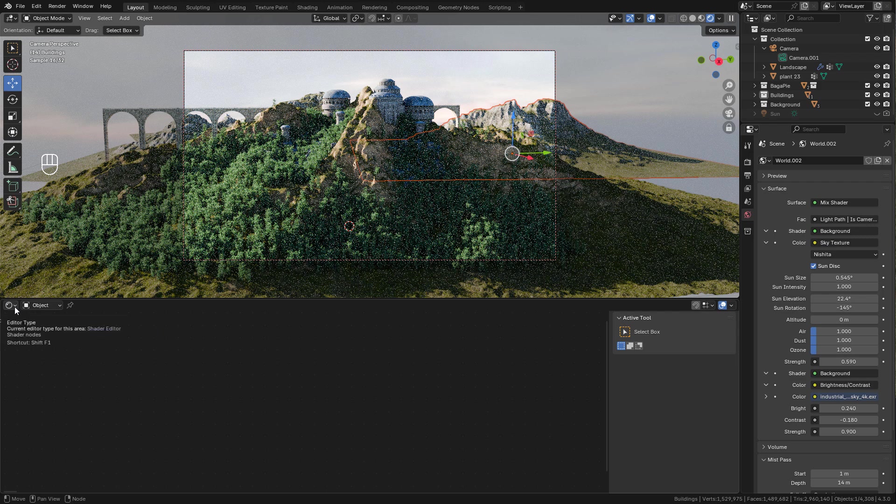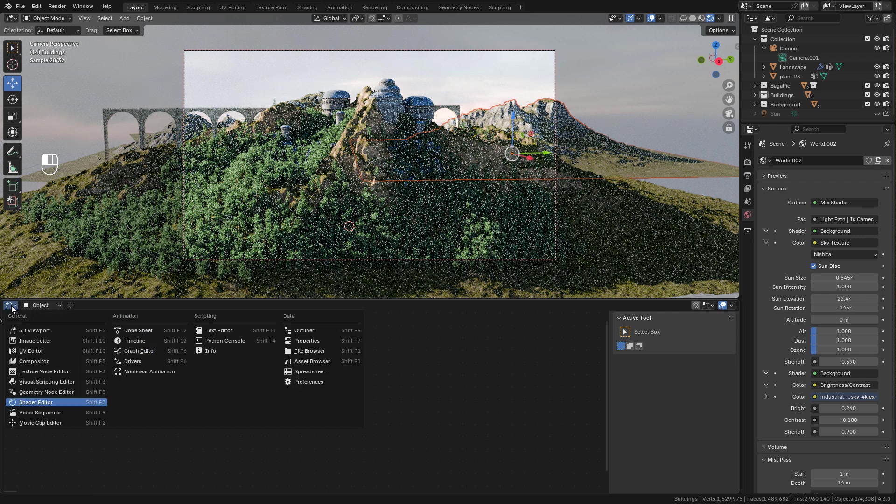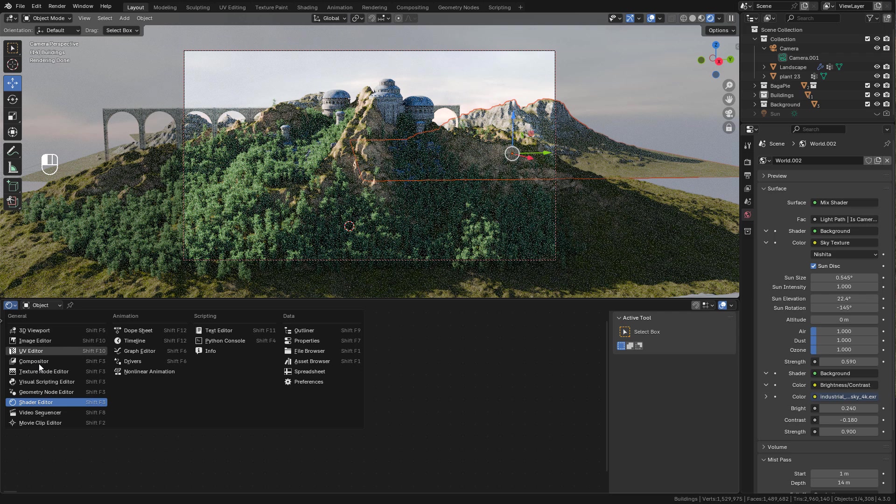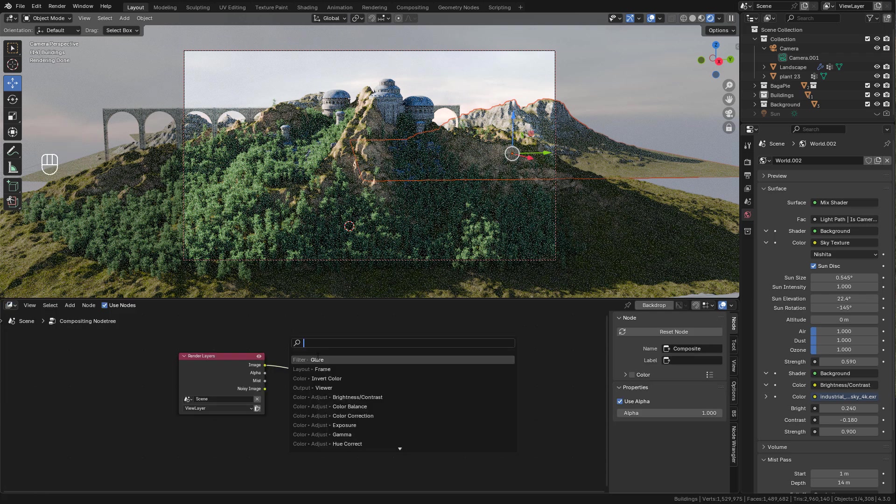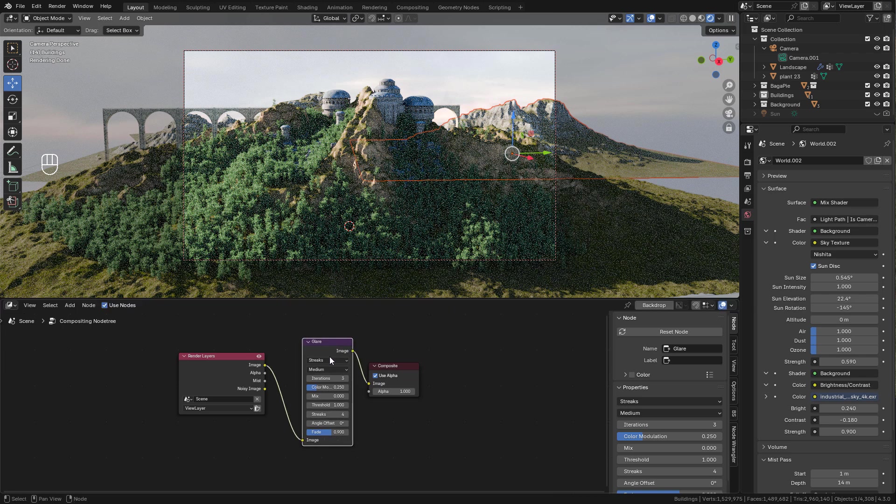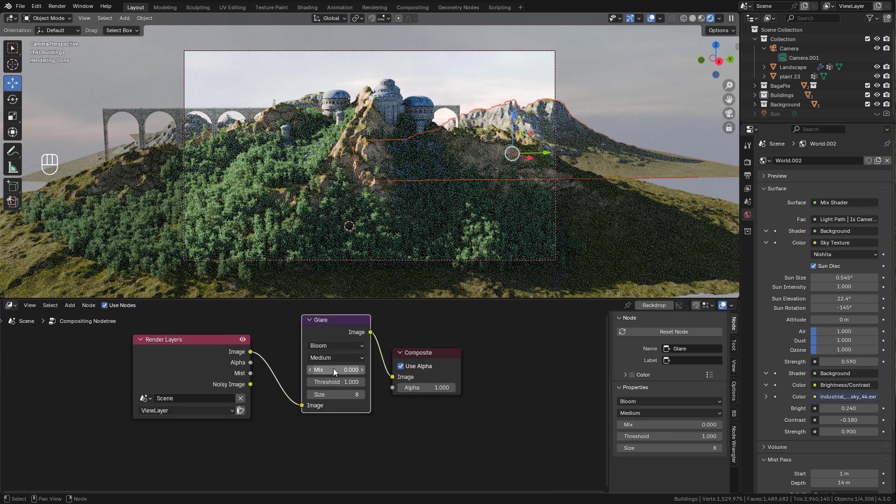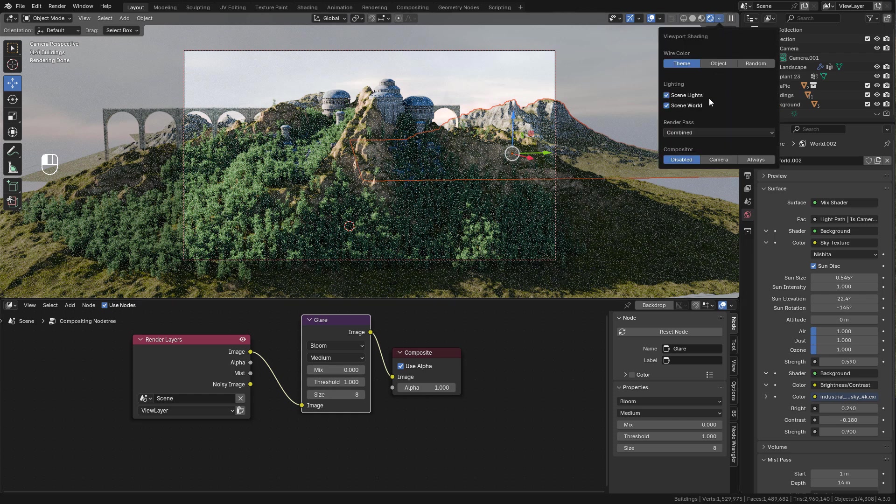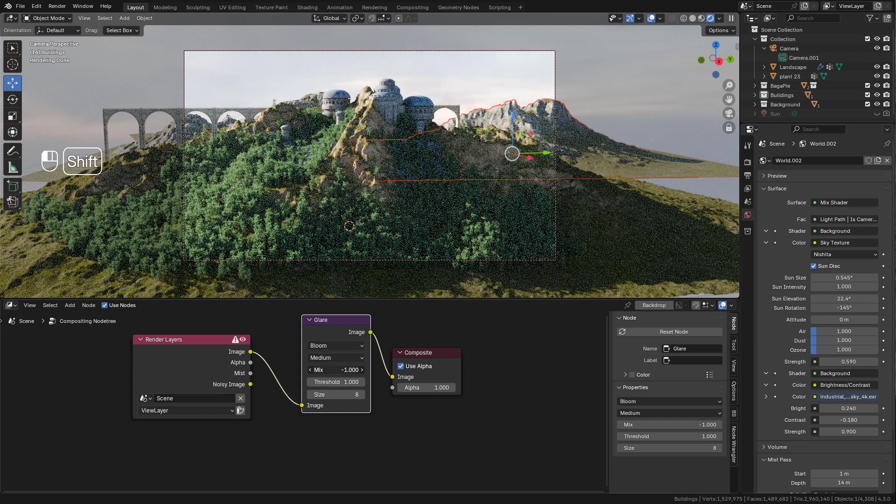And finally we can add a Glare node. Let's go to the Compositor, and here add a Glare node in between. I'm gonna change to Bloom. In Viewport Shading, enable Always. You can adjust the values in the Glare node.